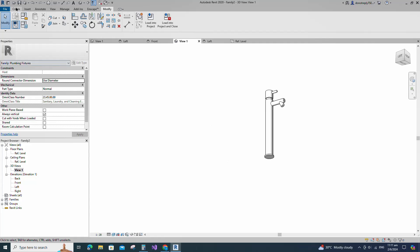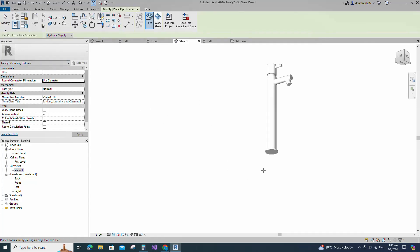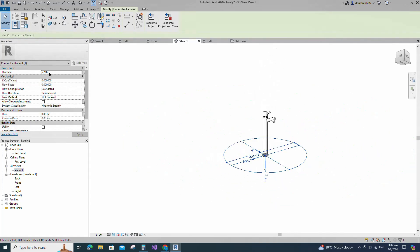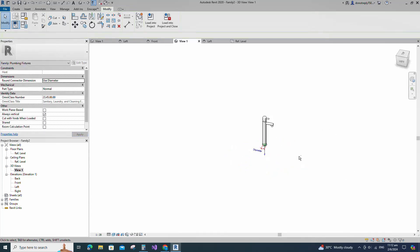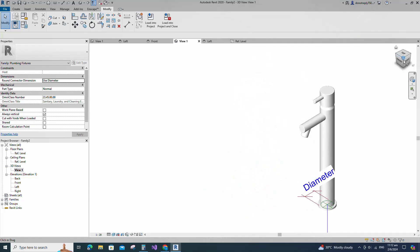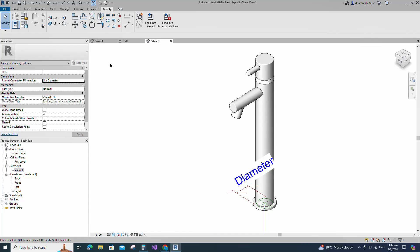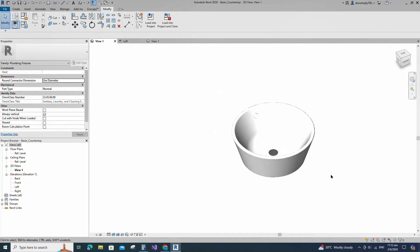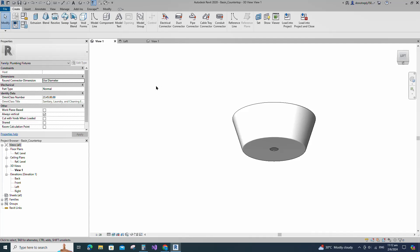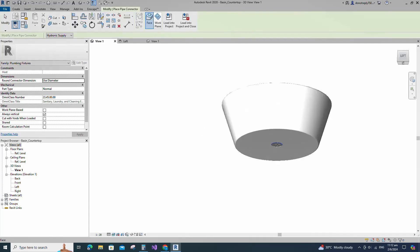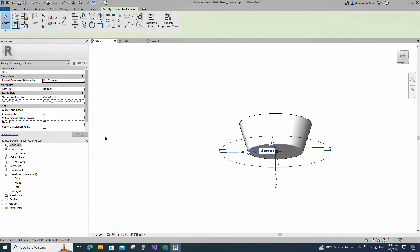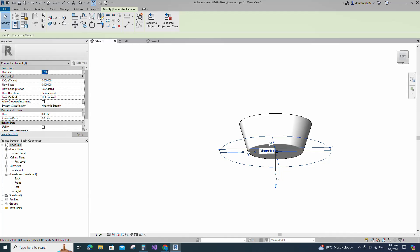Go to Create, select Pipe Connector and place on work plane. Select pipe connector. Set 32mm diameter and select Fitting for system classification. Save the family. Back to the basin family. Go to Create, select Pipe Connector and place on work plane. Select pipe connector. Set 40mm diameter and select Fitting for system classification.